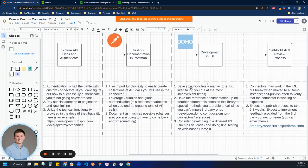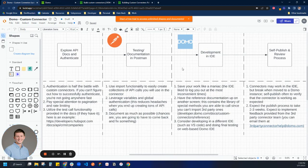Starting off, I want to talk about a couple high-level overview points. The first is to make sure you save your work like a maniac, because the IDE is very buggy. Sometimes it'll log you out at the most inconvenient times, so you're going to want to save as much as possible.